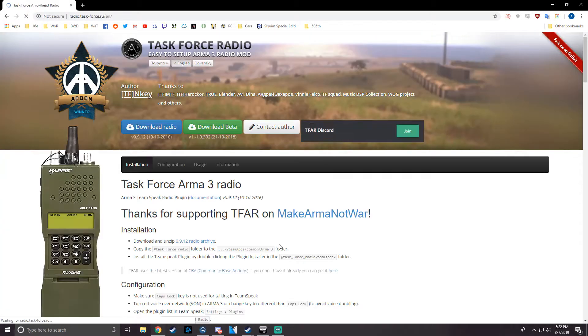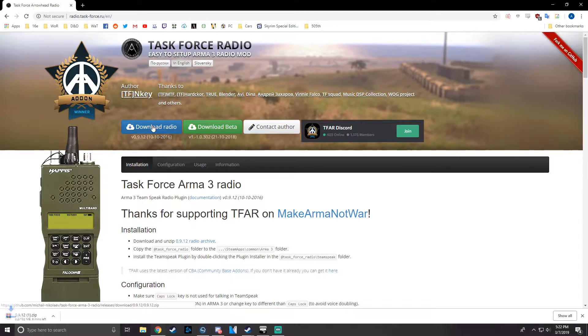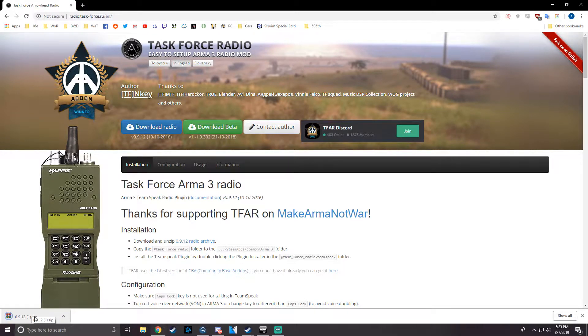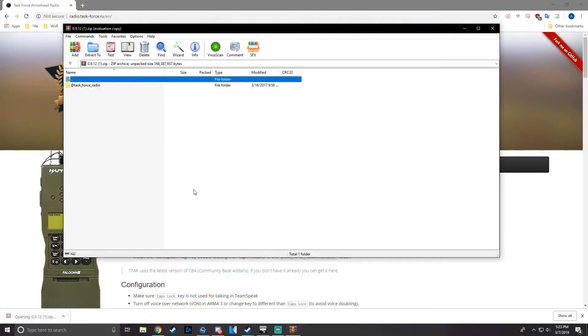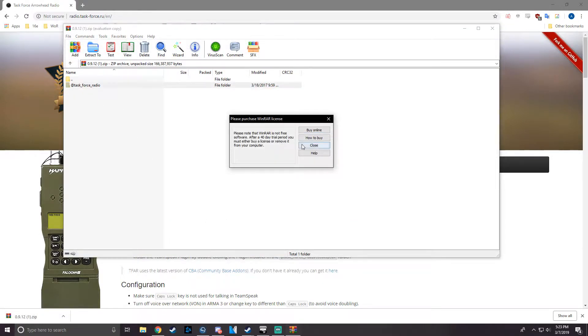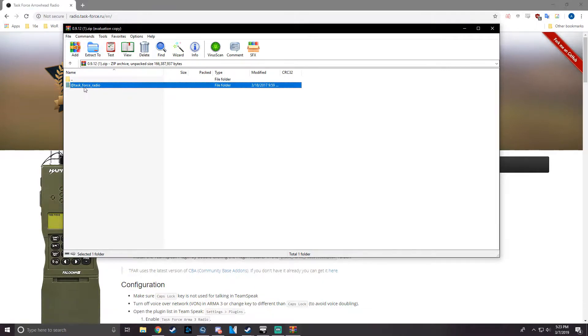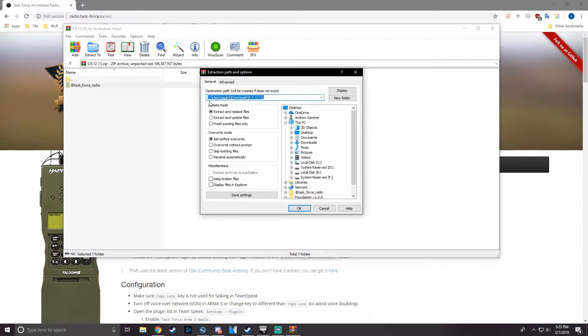Download radio. Now that that's completed, click to open it up, select Task Force Radio, click Extract, and extract it to your desktop.